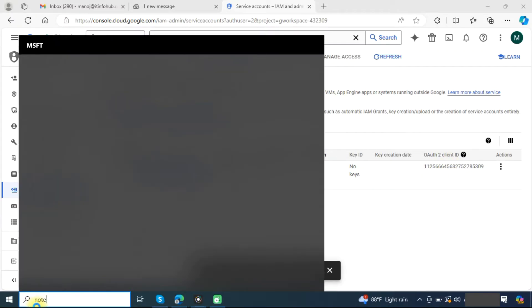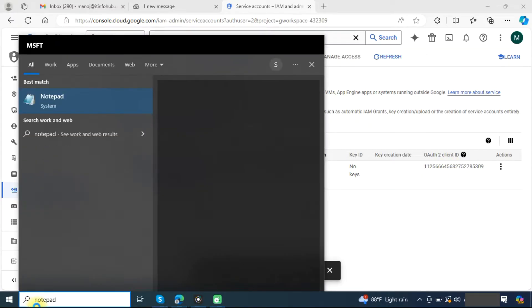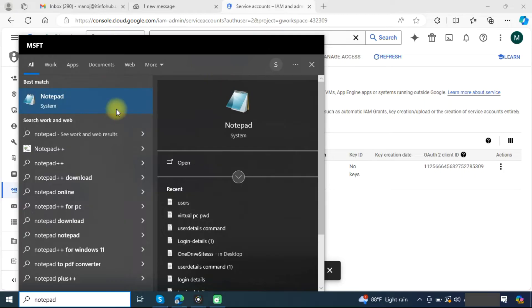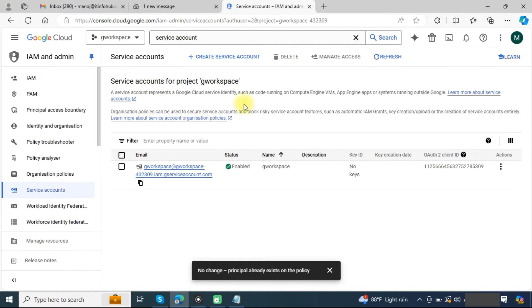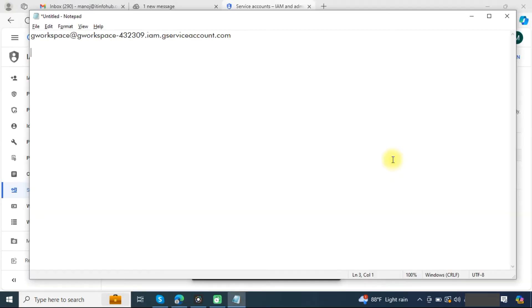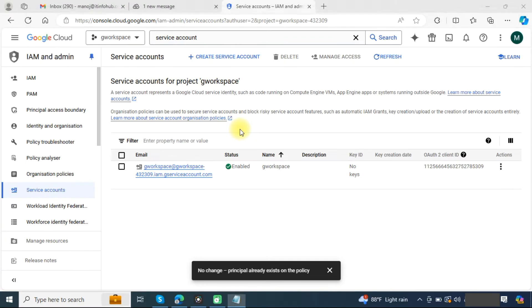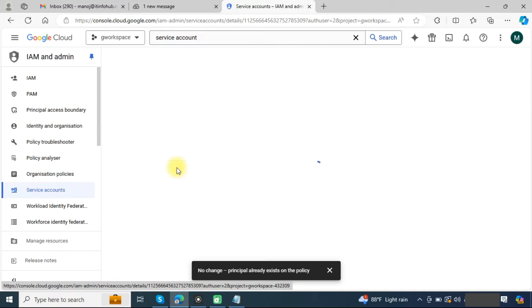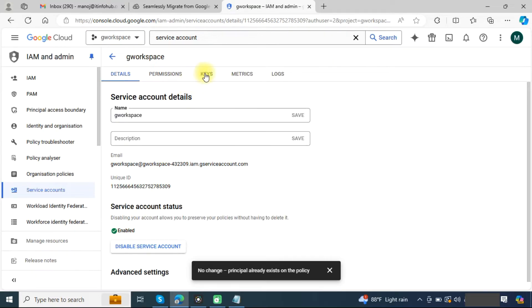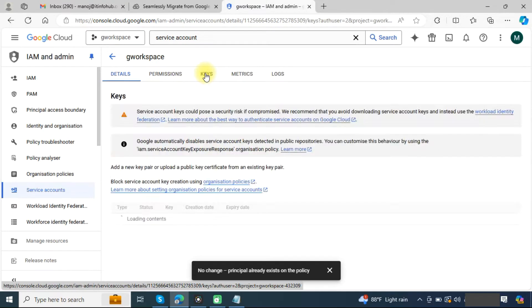Just open a notepad, copy this email and client ID. Now click on your service account and here go to the keys.